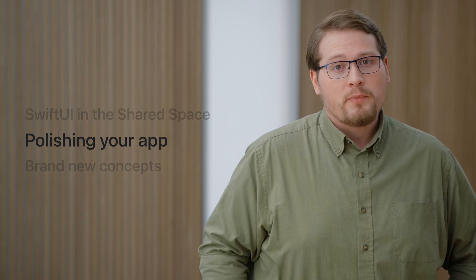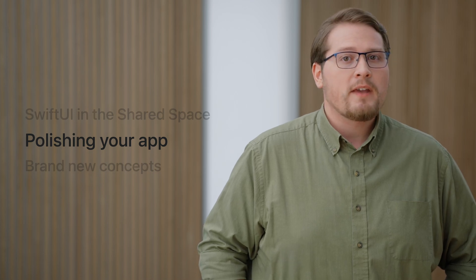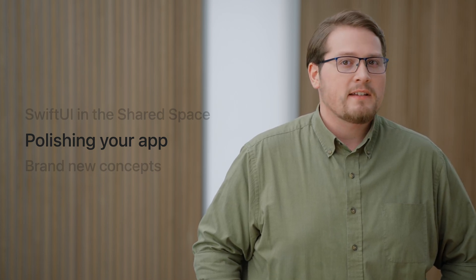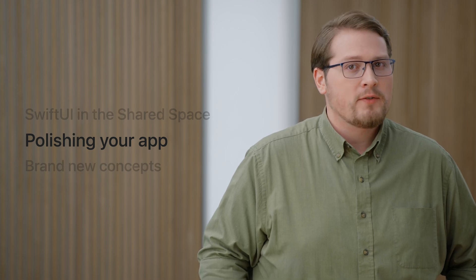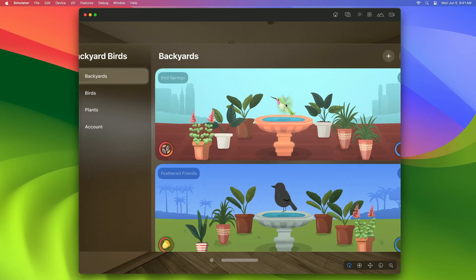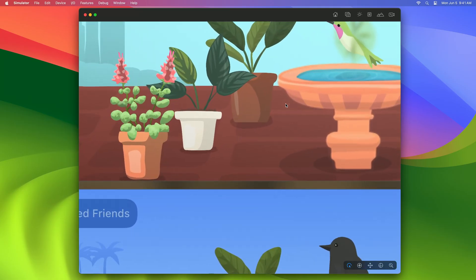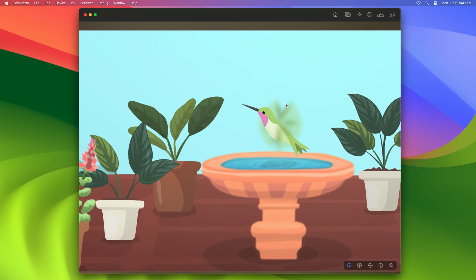These are just a few of the things that SwiftUI has done to enhance every app for the shared space. Now that we've taken a stroll around backyard birds and found some of the new automatic behaviors that the built-in controls offer, let's investigate how we can make our custom views and controls feel at home. I spotted something subtle while we toured the backyards list. If I get really close to the app, the bird and plants remain crisp, but the fountain becomes a little blurry. I suspect the fountain is being drawn at a fixed resolution.